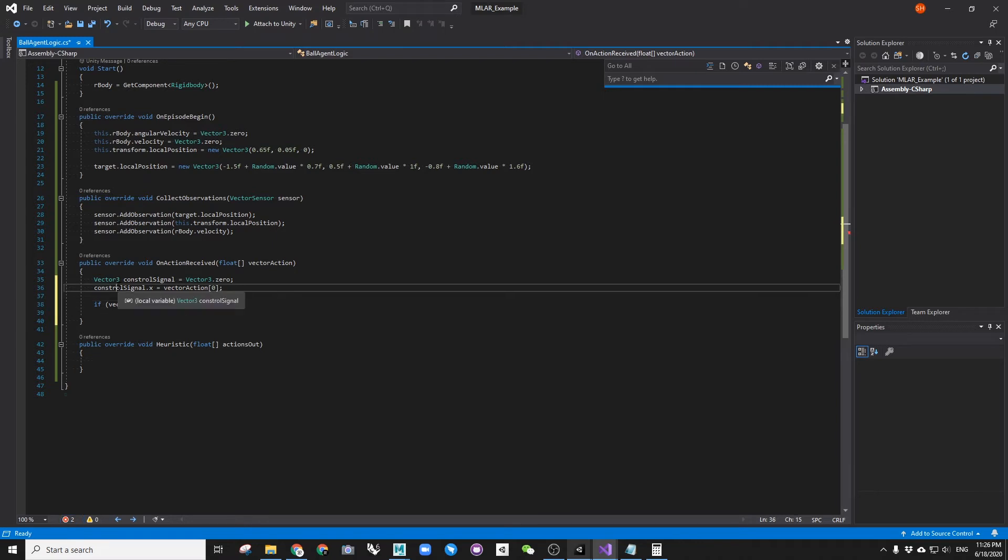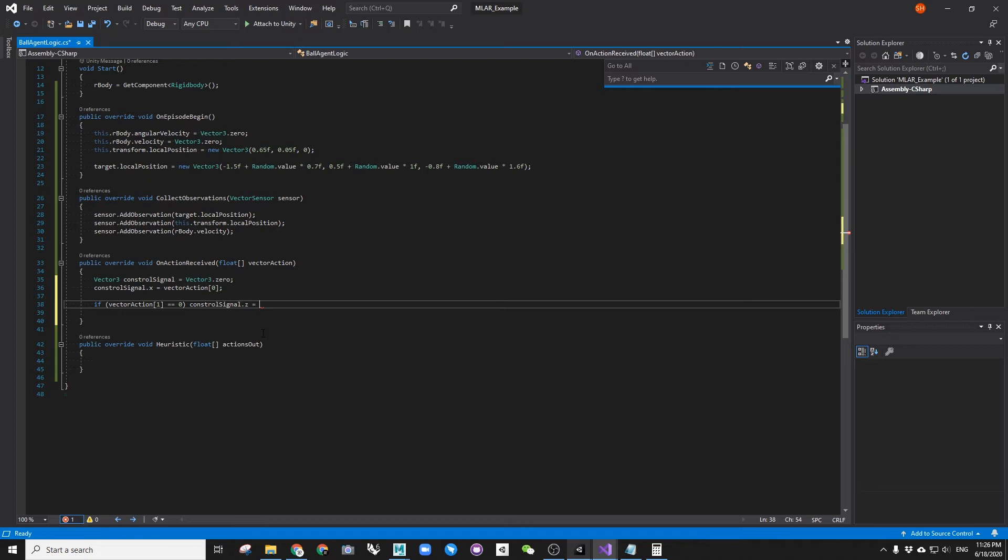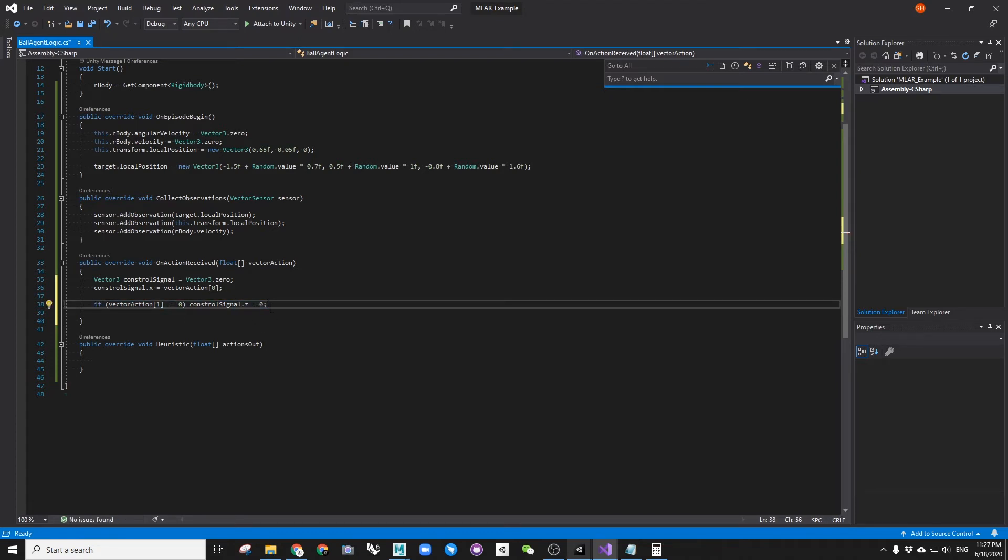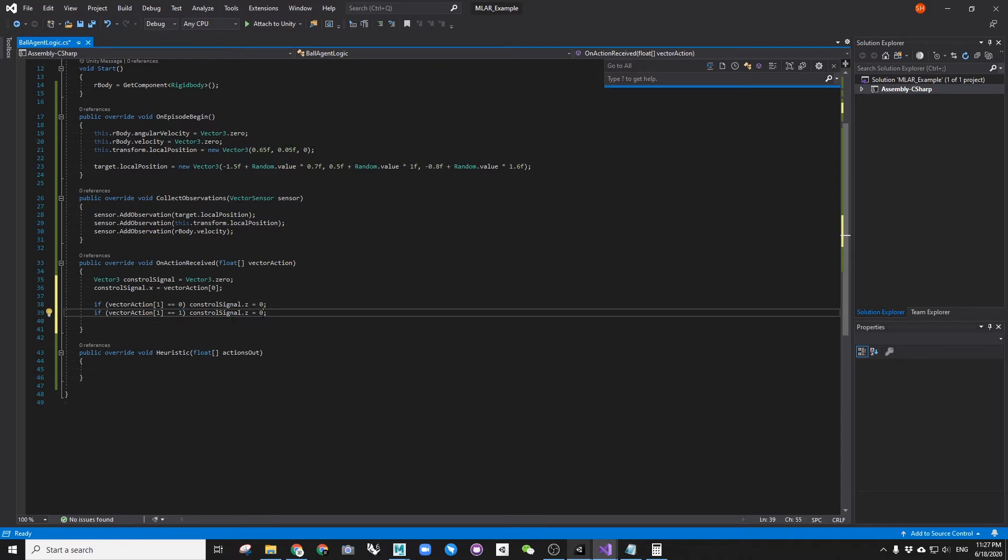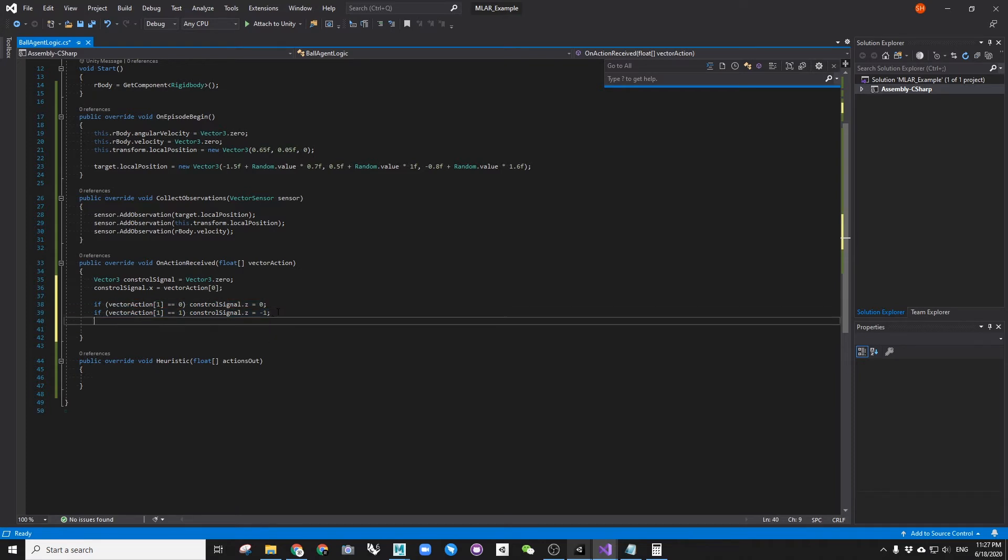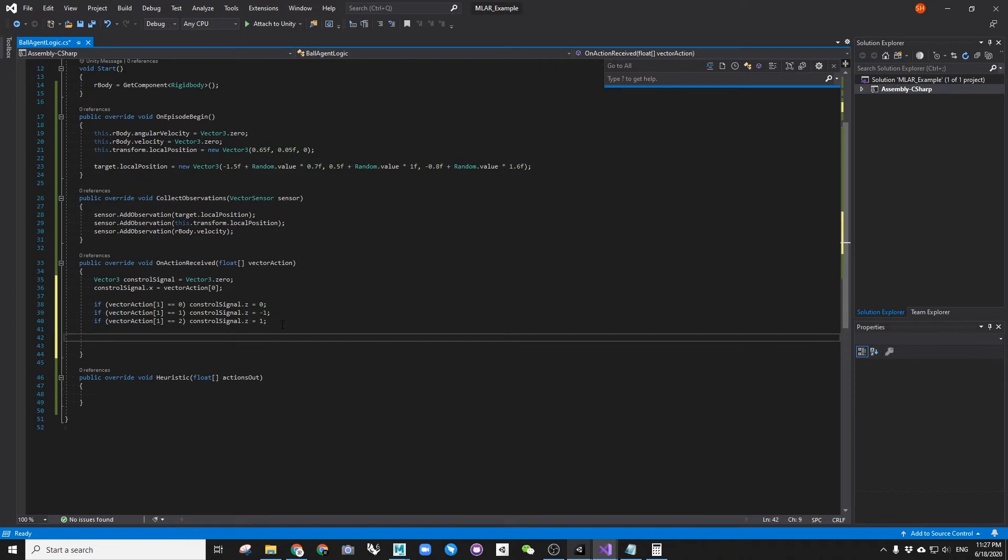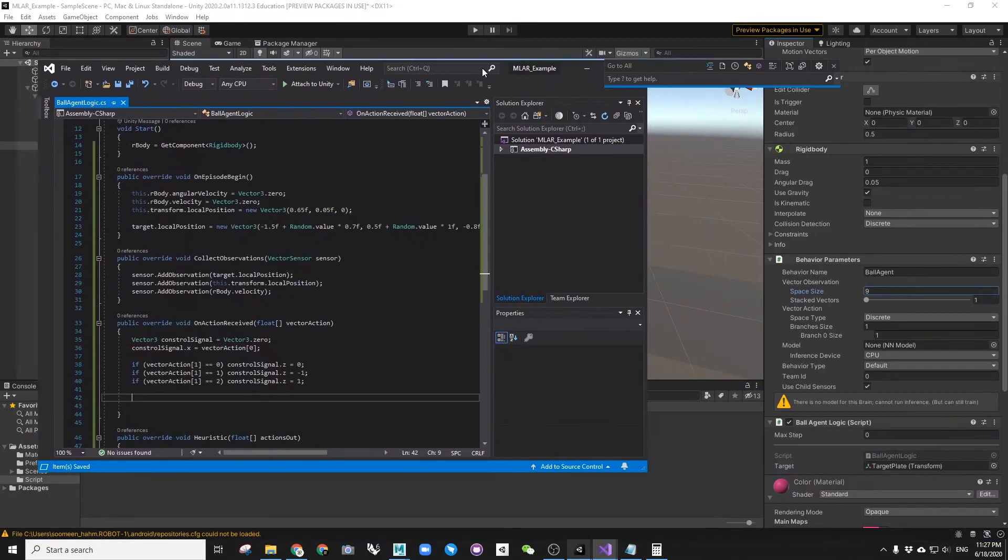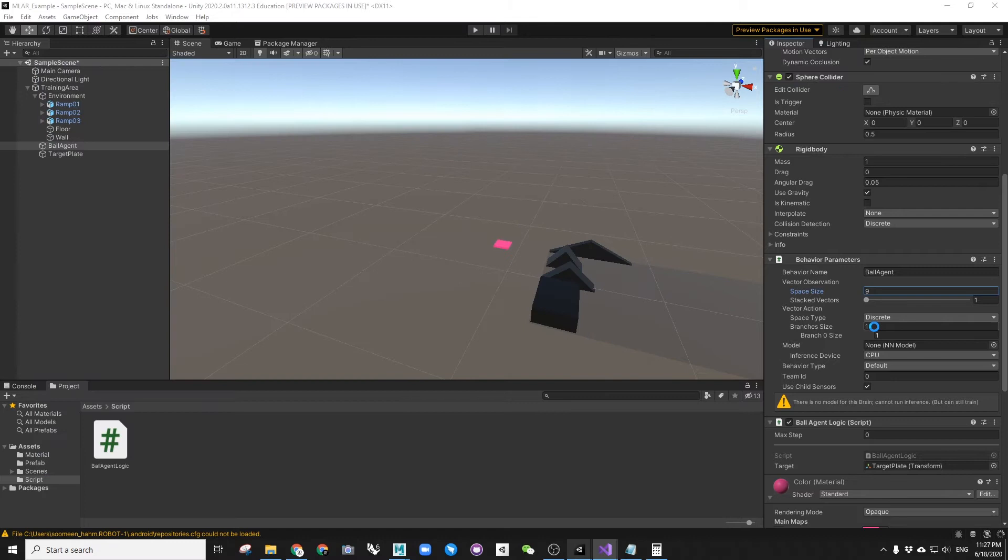We will receive two branches of numbers determines x-direction and z-direction of push forces. From the first branch, we receive number 0 or 1. If we receive 0, we don't move on x-direction. If we receive 1, we will move on x-direction by 1. From the second branch, we will receive number 0 or 1 or 2. If we receive number 0, we don't move on z-direction. If we receive number 1, we set z value to minus 1 to move to the left. If for 2, set the value to plus 1 to move to the right.